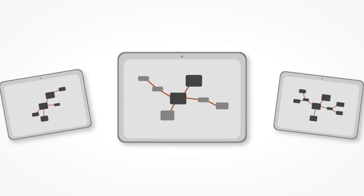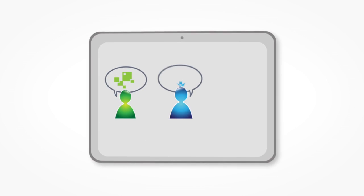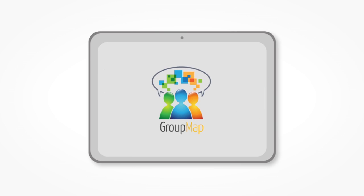Each person's map is then automatically stitched together to create a GroupMap, showing you the results of what everyone thinks.